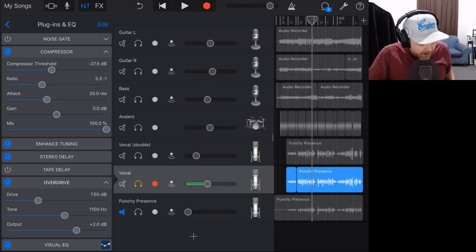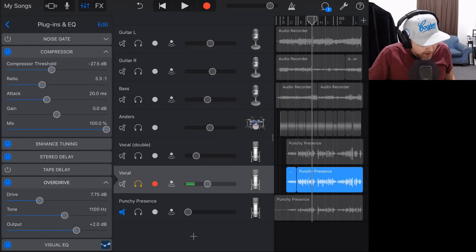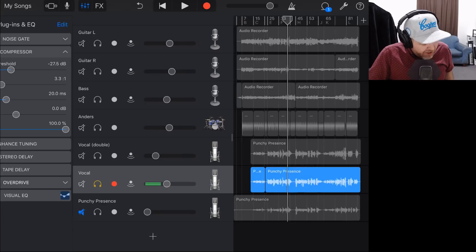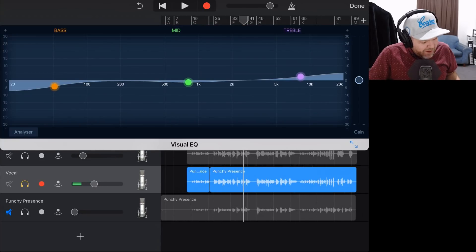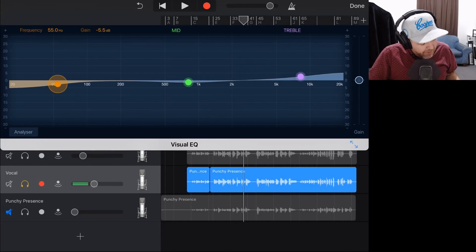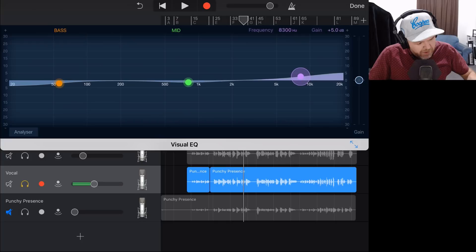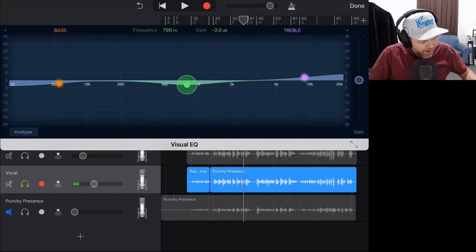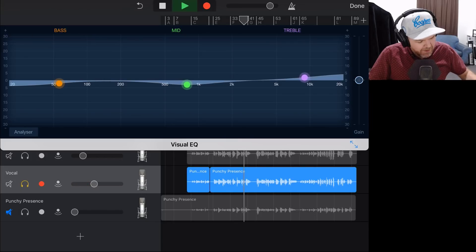I originally had the drive up at 9dB — I'll bring it down to about 7.5 as it was a little bit too intense. We've added a little bit of output gain there as well. On the visual EQ we've already cut a little bit of low end and added a little bit of air in the high end. We've also got a cut around about the 1k mark. Let's just play it back.